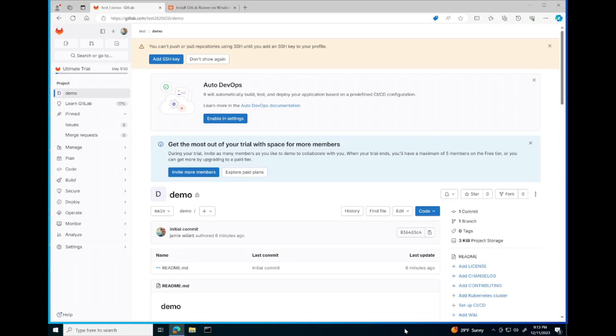Hello, my name is Jamie. I'm a consultant with Encryption Consulting, and today I'm going to be using GitLab to sign files in a CI/CD pipeline using CodeSignSecure.